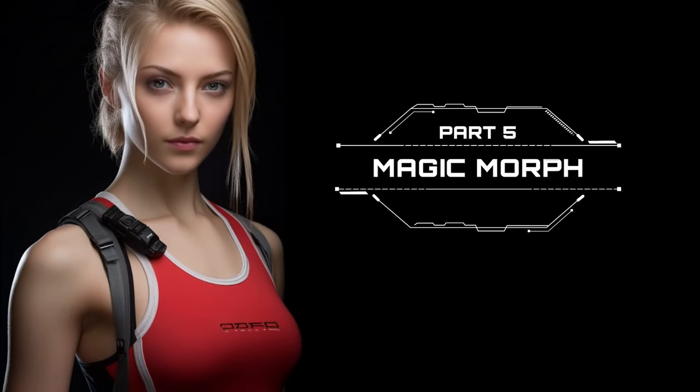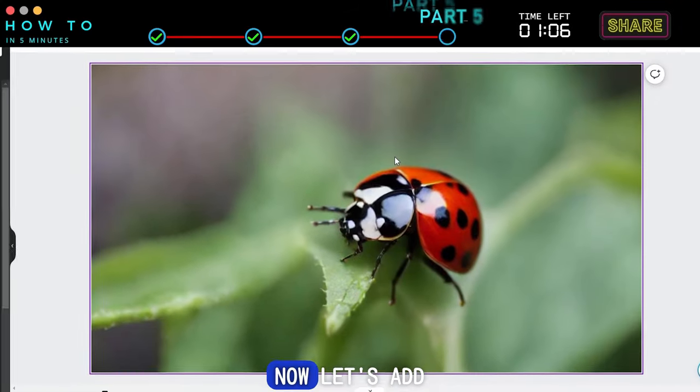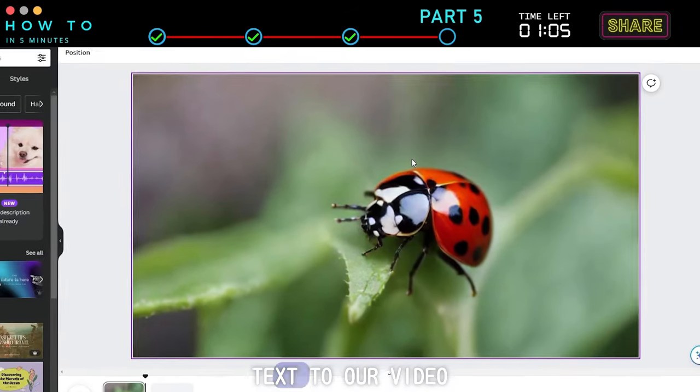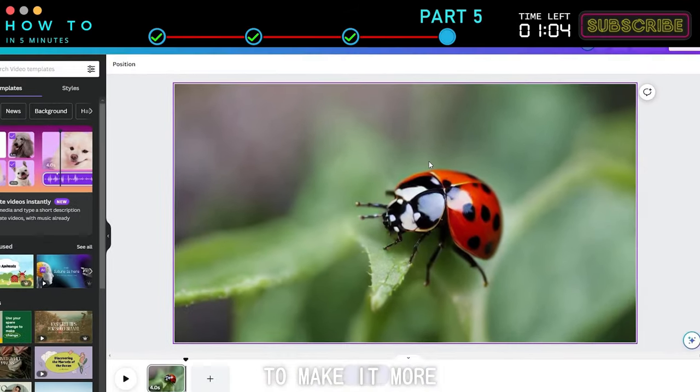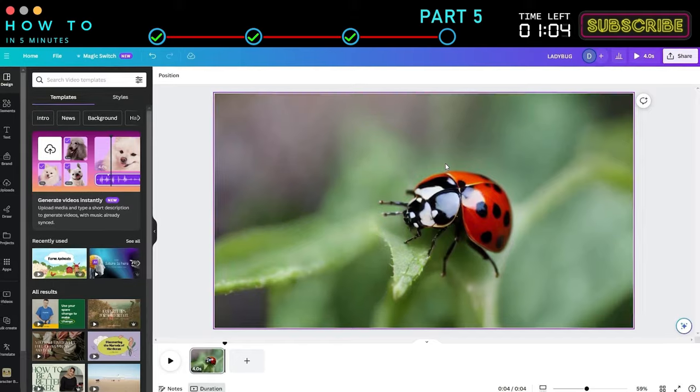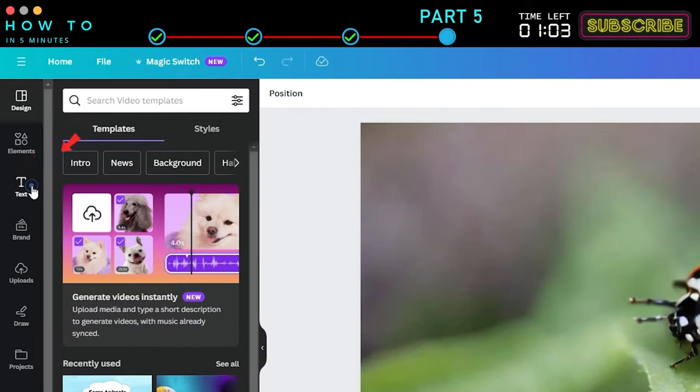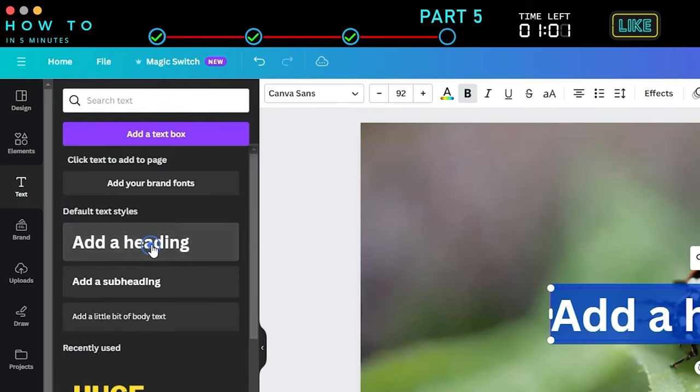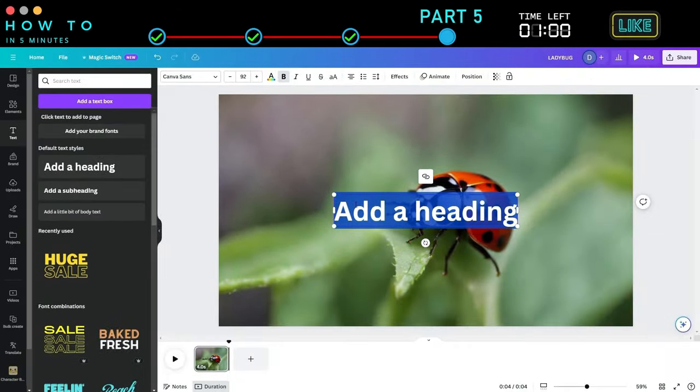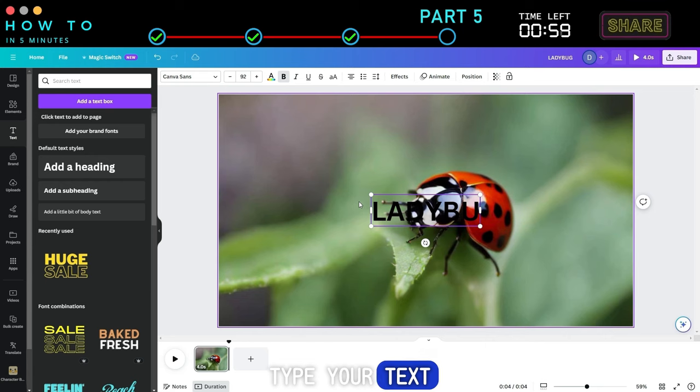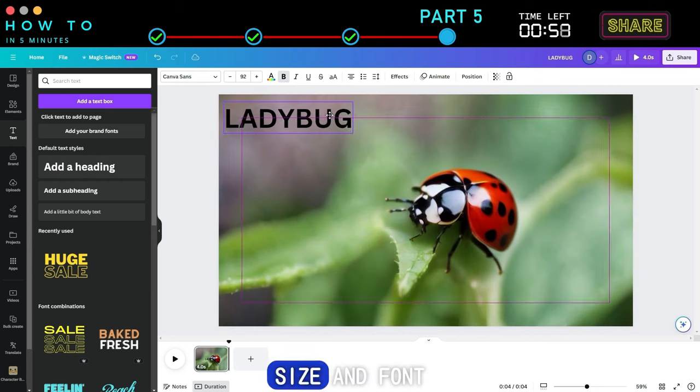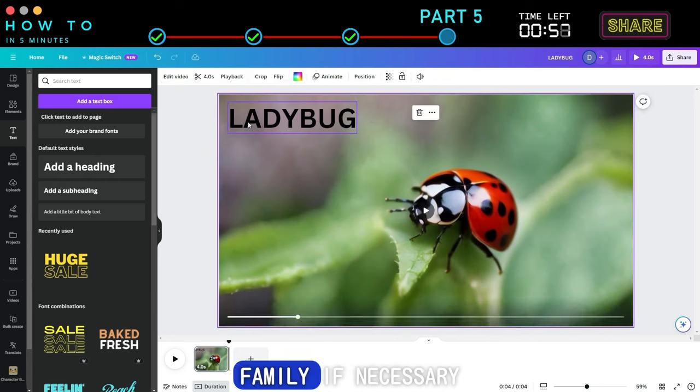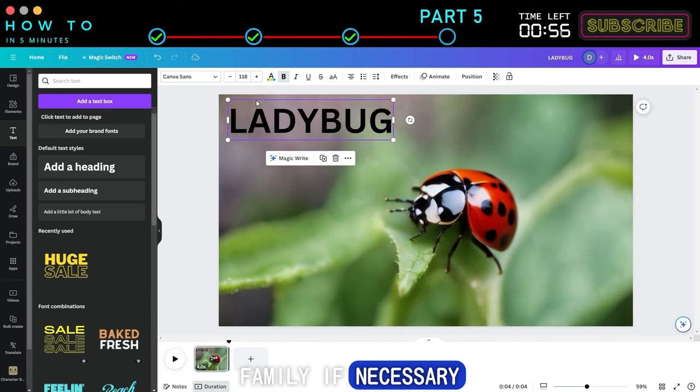Part 5: Magic Morph. Now let's add text to our video to make it more engaging. Click the Text menu and select the Add Heading option. Type your text and adjust its size and font family if necessary.